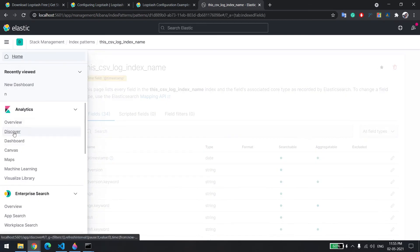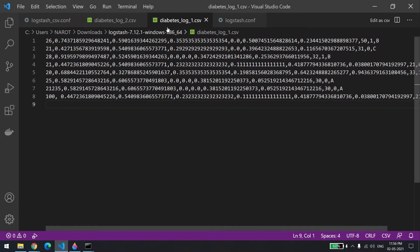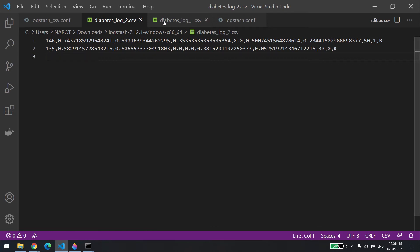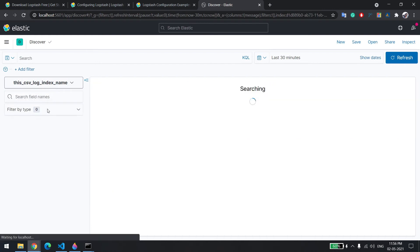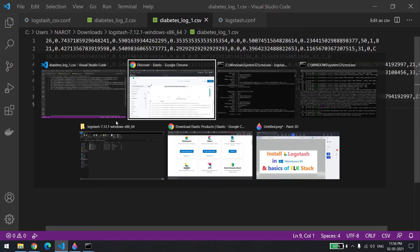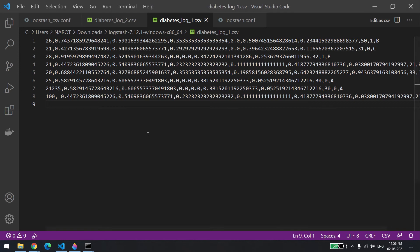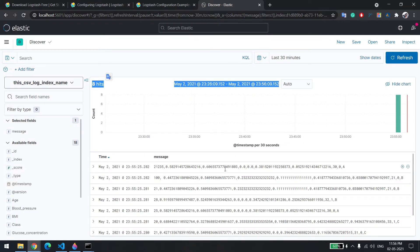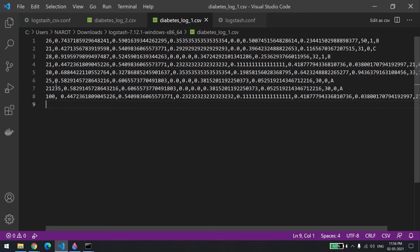Now let's go to Discover and we should be able to see all the records. I need to change the index over here and you can see eight records, which are nothing but the rows from the CSV file. The last record shows entries like 1, 2, 3, 5 — all present. Entry 100 is also there.